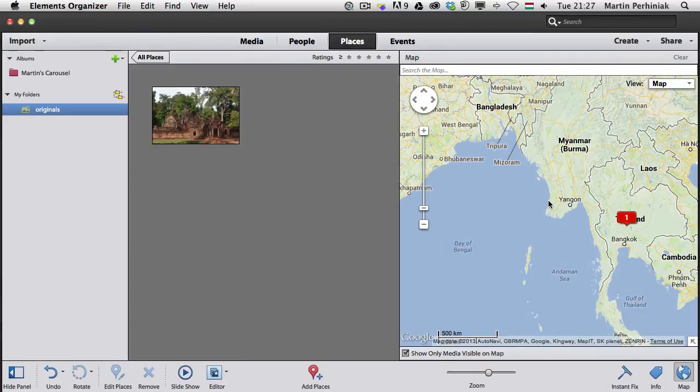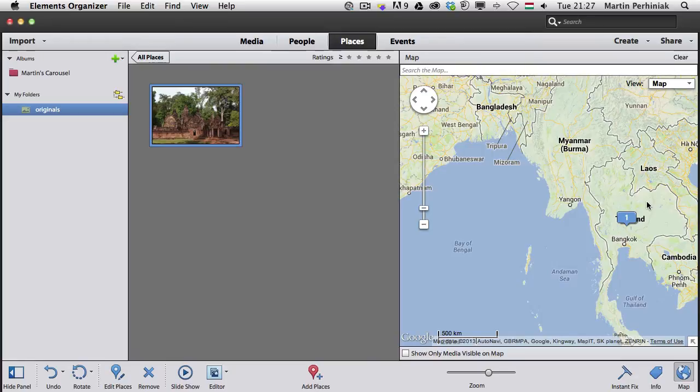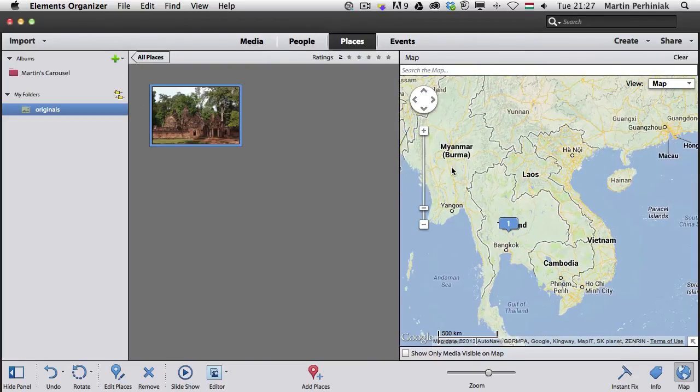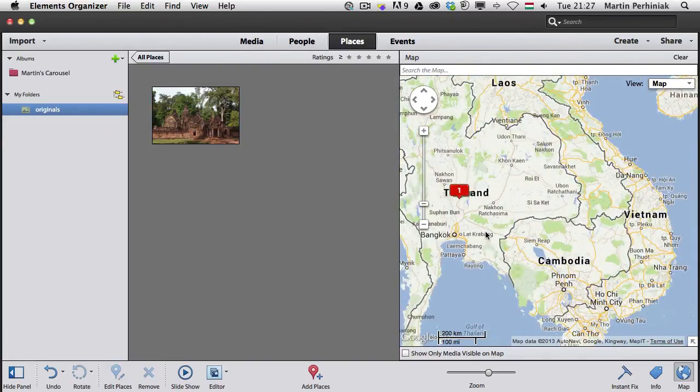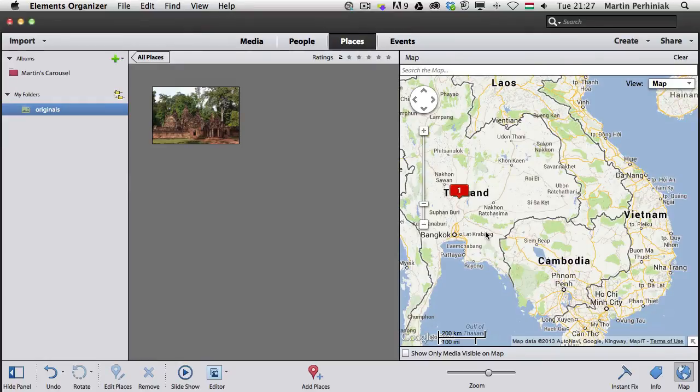That's a really cool feature. If I select one of these points, I can always click on Show Media as well. That's another easy way to filter out the images.